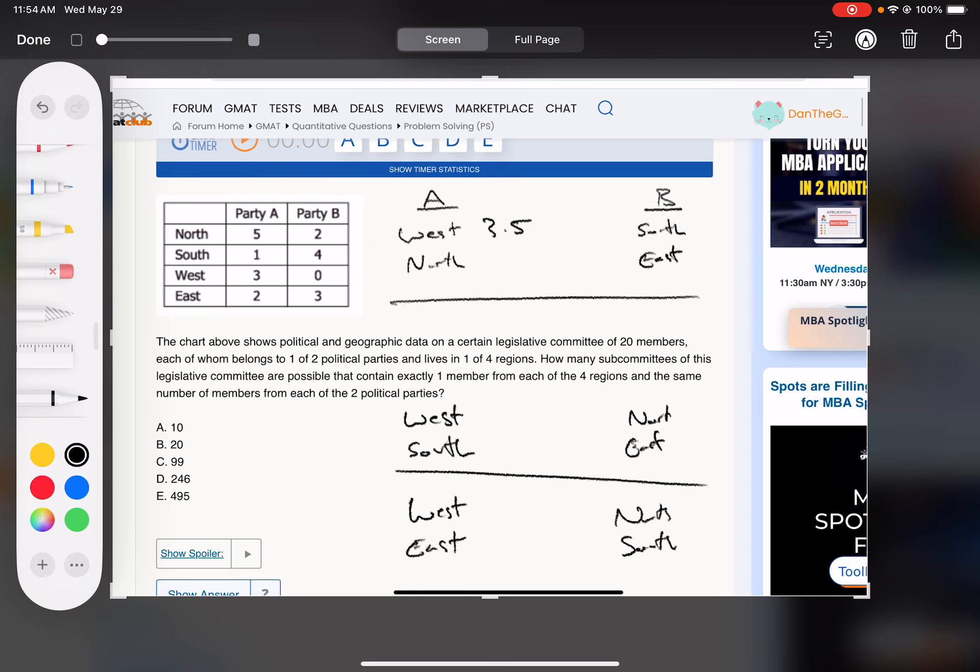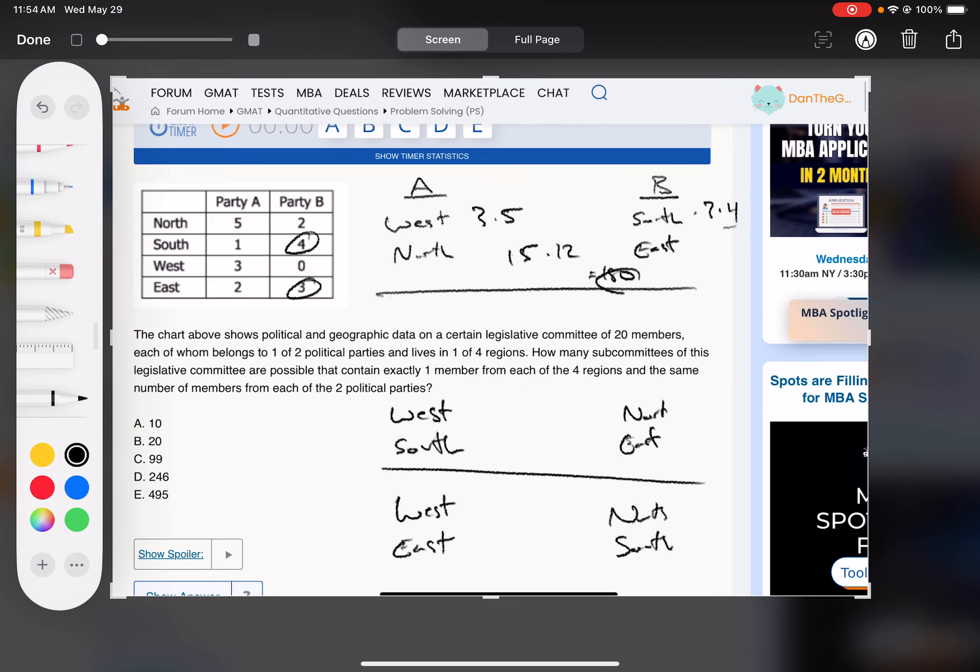And then B, south and east. So that's three times four. So we're doing three times five times three times four. And then it's 180 there.